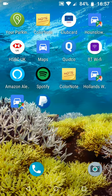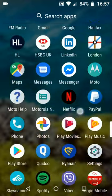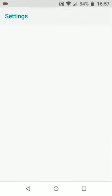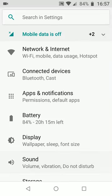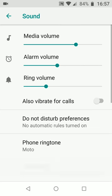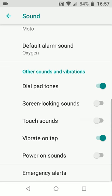To do this, go to Settings. Now tap on Sound. Tap on Advanced. Now scroll up.